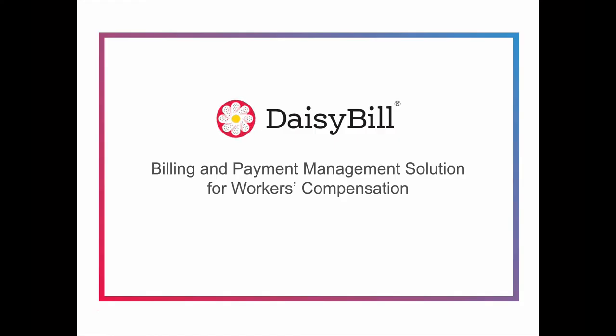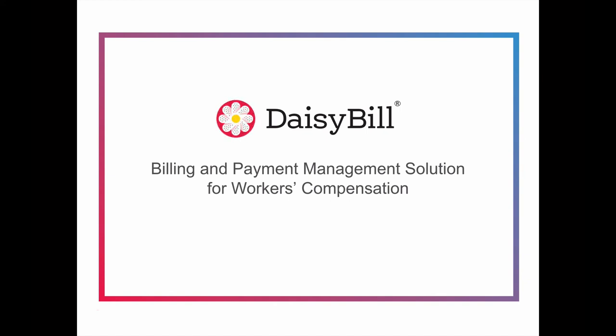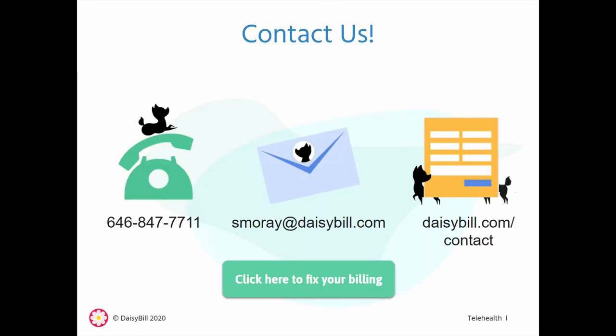Now you've seen the basics of how DaisyBill makes the complicated workers comp billing process easy. Our workflow tools ensure your bills are sent compliantly, tells you what to do and how to do it, and assists you in making sure bills are paid correctly in order to maximize your collections. Let us know what questions you have. We'd love to have you part of the DaisyBill community.